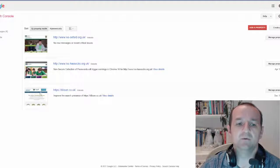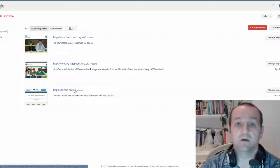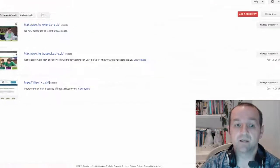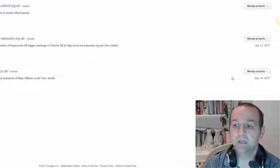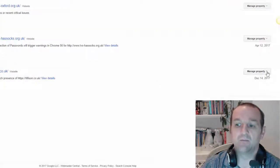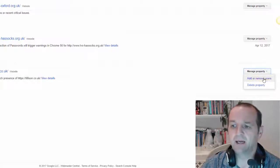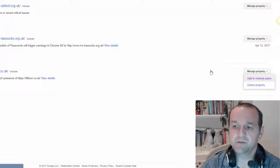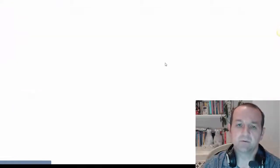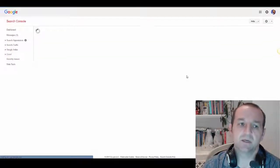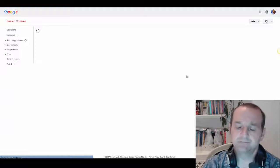Head to find the website you are looking to give access for, click on Manage Property, Add or Remove Users, and that will take you to a user screen.